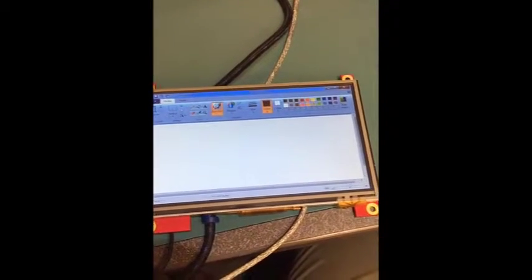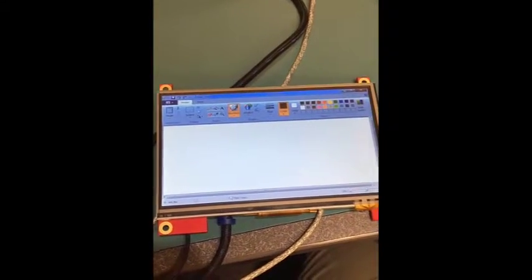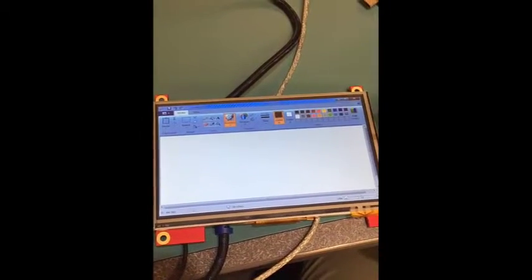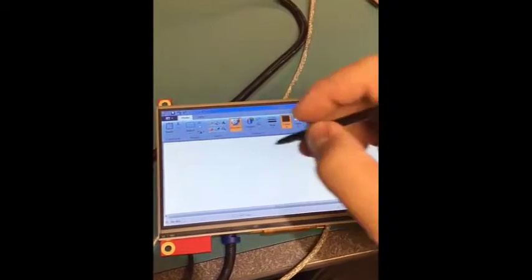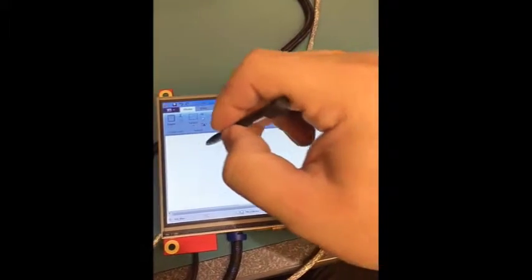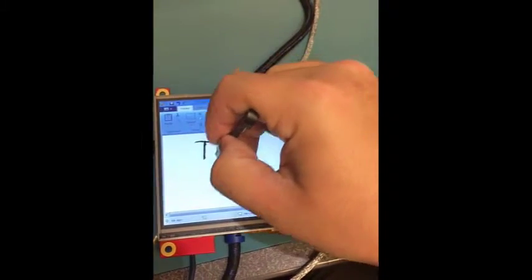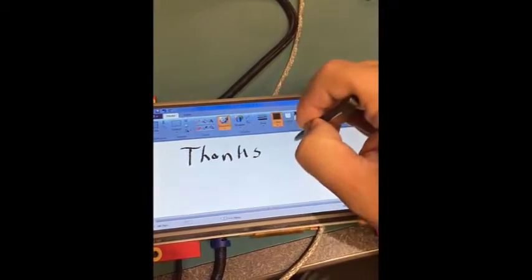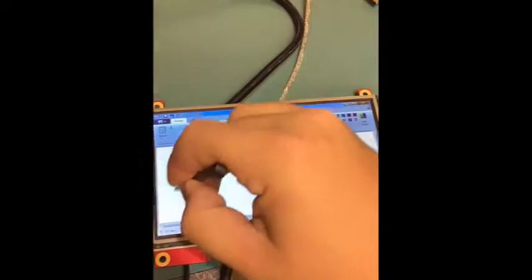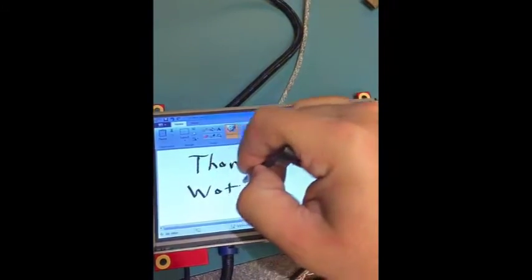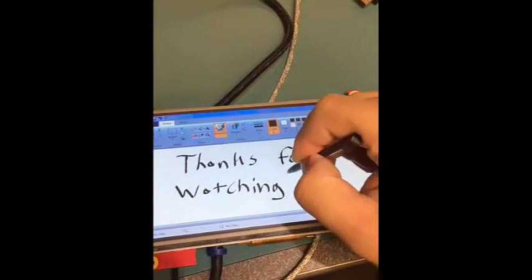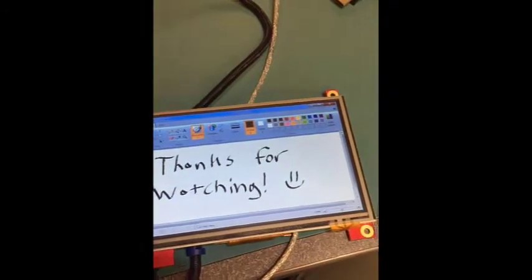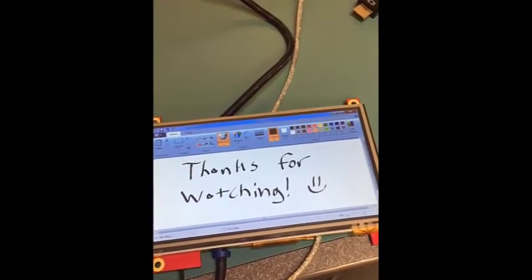And here we have a fully calibrated ELI unit using the AR1100 configuration utility in Windows. I have Microsoft Paint open and I just wanted to say this. Bye.